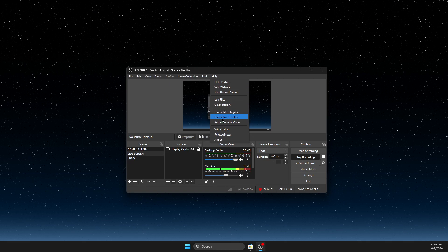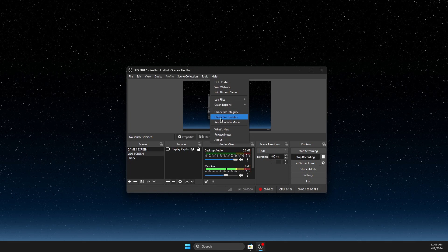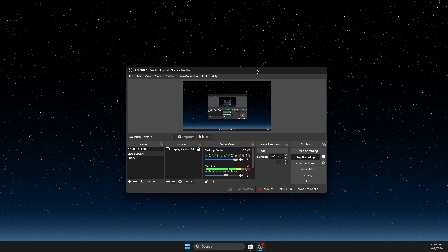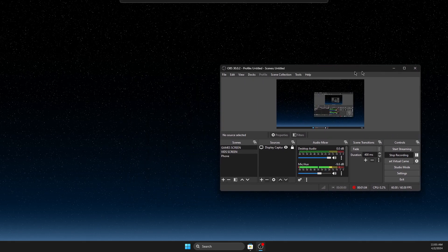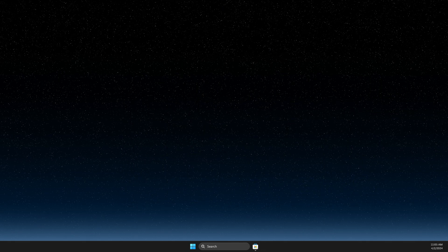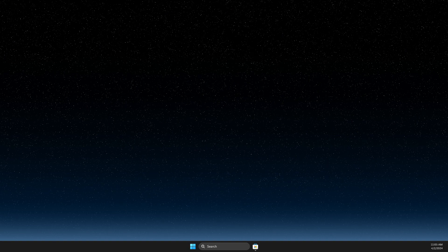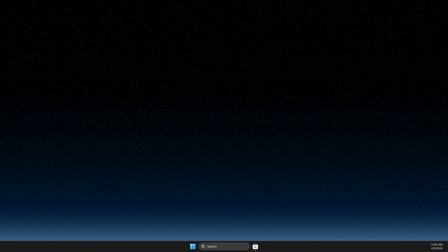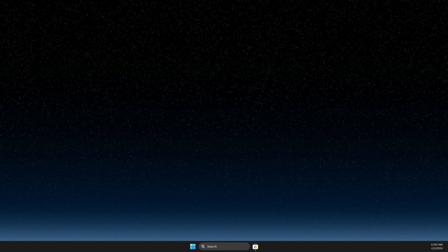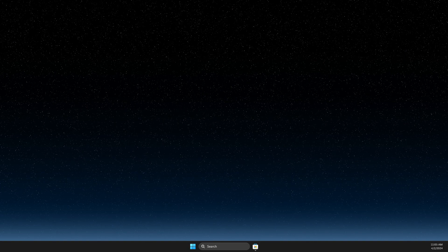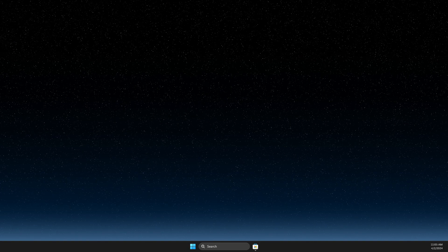As you can see here, there is Check for Updates. You need to press on that, then you will be redirected to the website where you can download updates. And yeah, that's pretty much it.